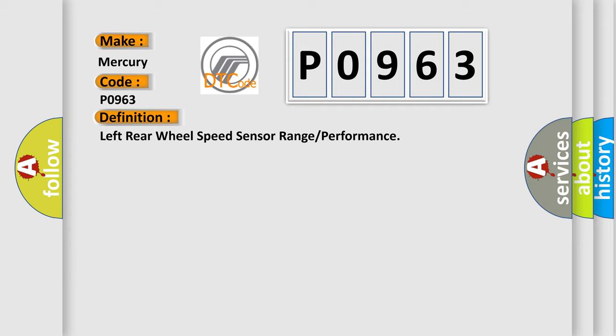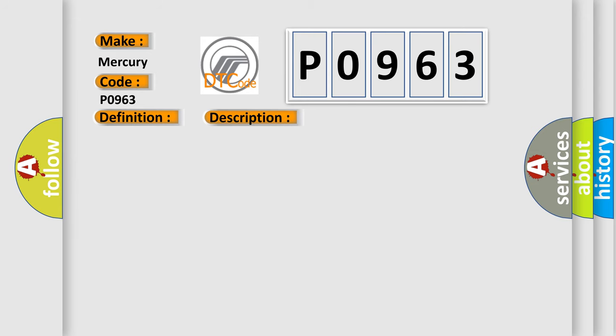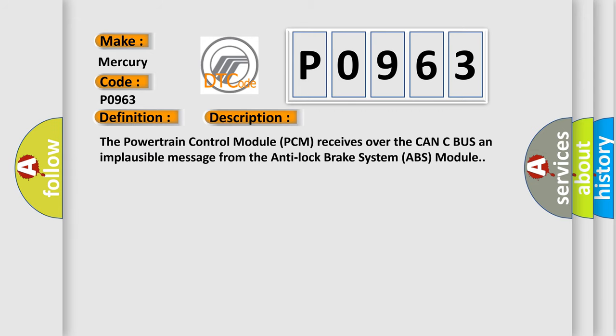And now this is a short description of this DTC code. The powertrain control module PCM receives over the CAN-C bus an implausible message from the anti-lock brake system ABS module.